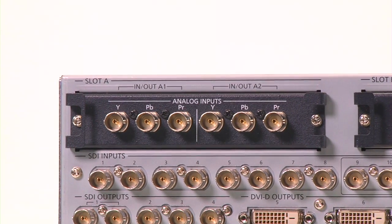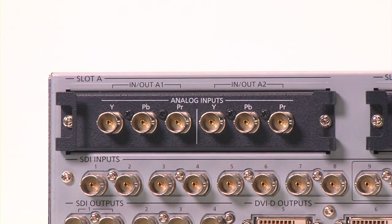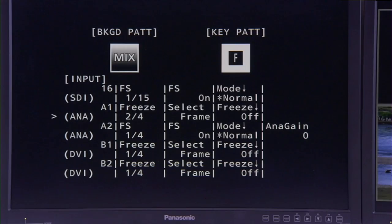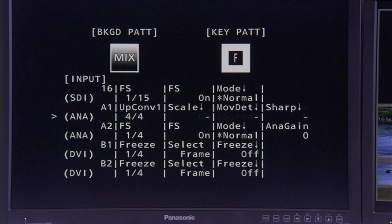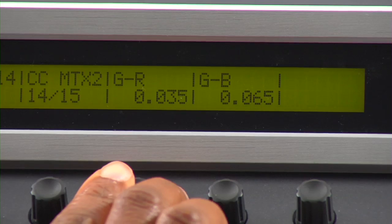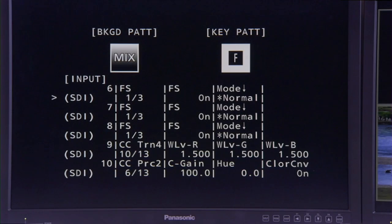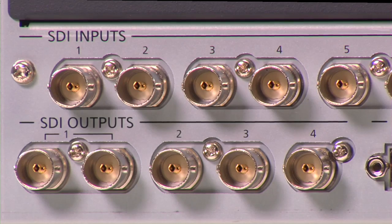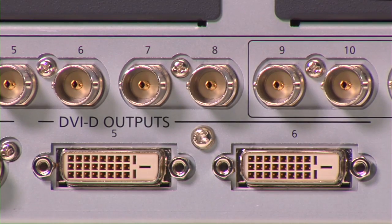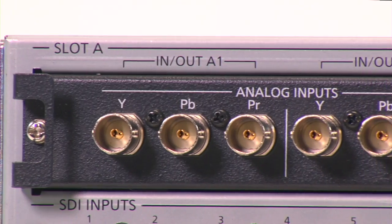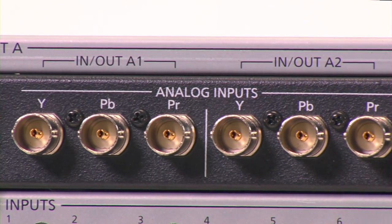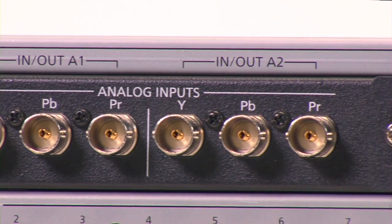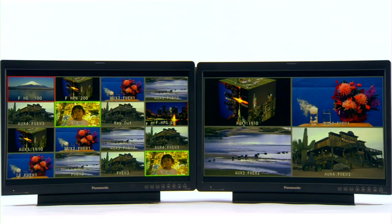This high-performance switcher comes standard with 16 SD/HD SDI inputs, four with switchable up-conversion, eight with full six-axis color correction, and switchable frame synchronizers on every input. Six outputs are standard, including four SD/HD SDI outputs and two scalable DVI outputs. With the addition of optional boards, the switcher can be expanded to support up to 20 inputs or 10 outputs.